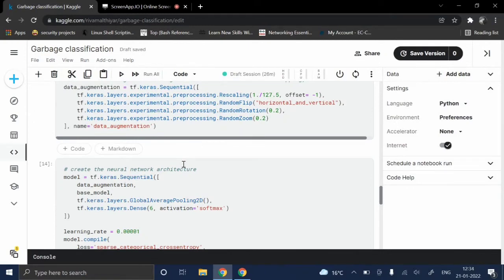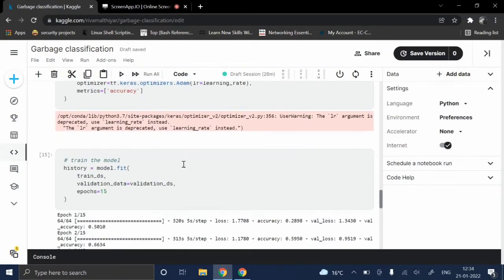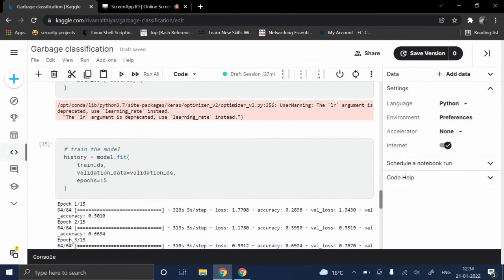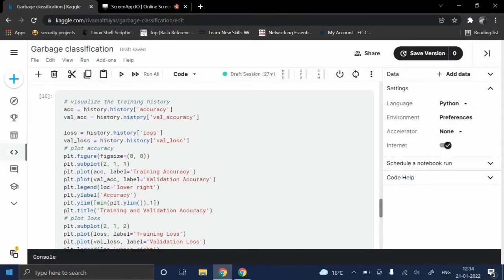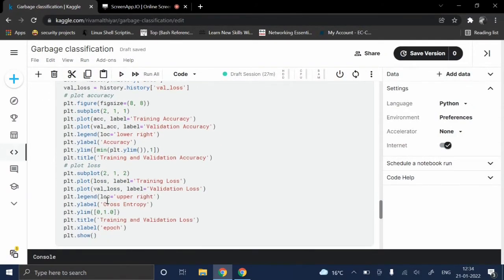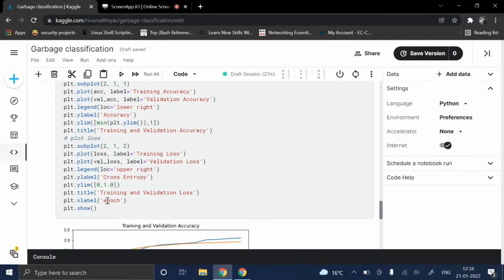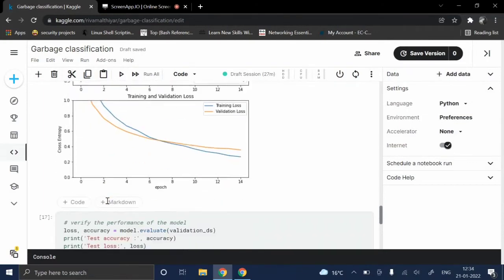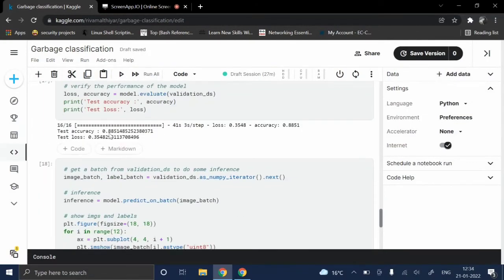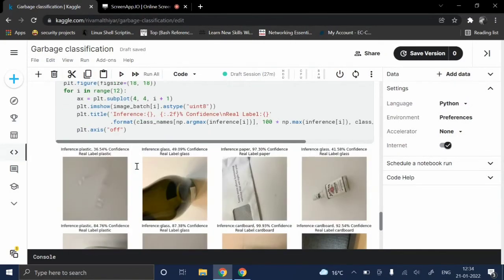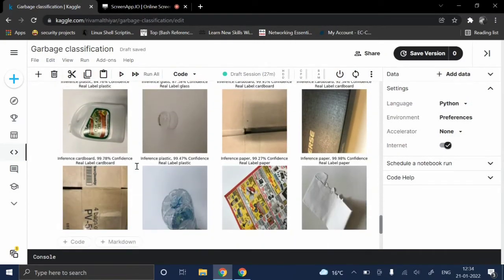Here we are visualizing the training history of the model and evaluating the overall model. Like you can see, the efficiency of this model is 88.5 percent.